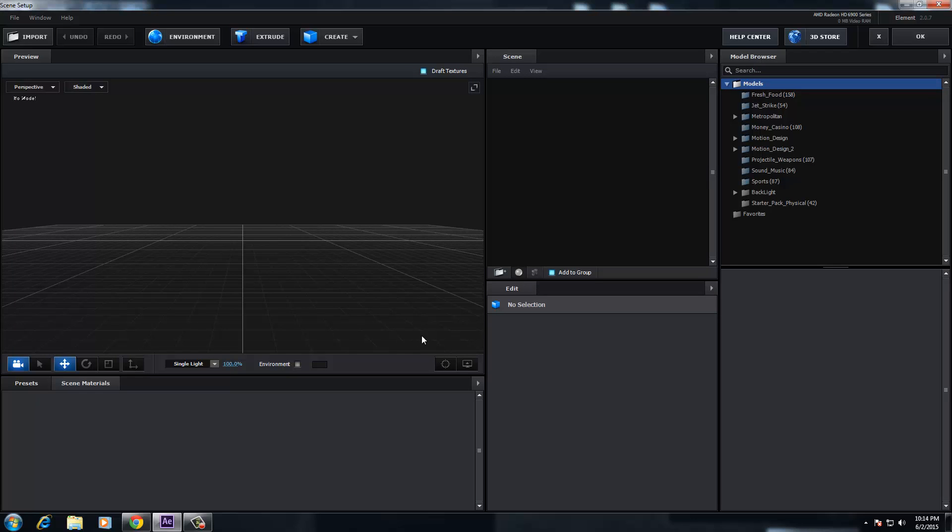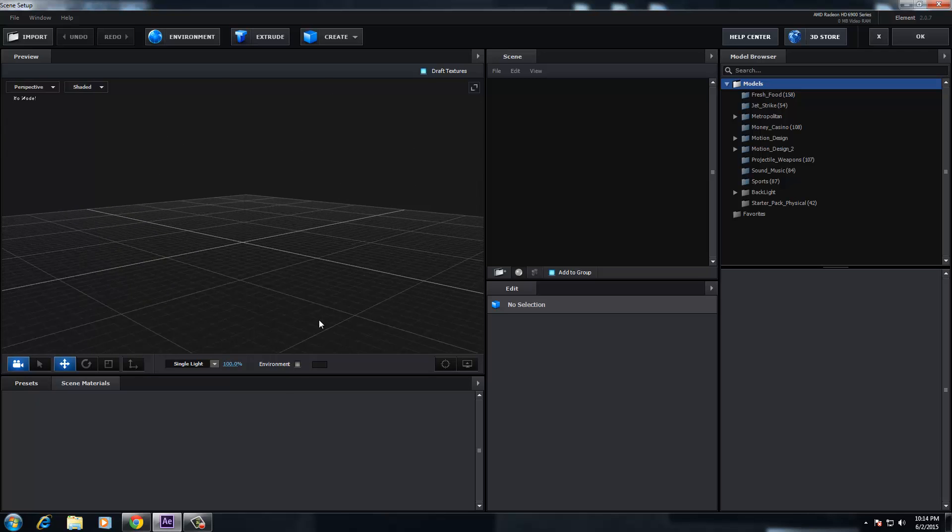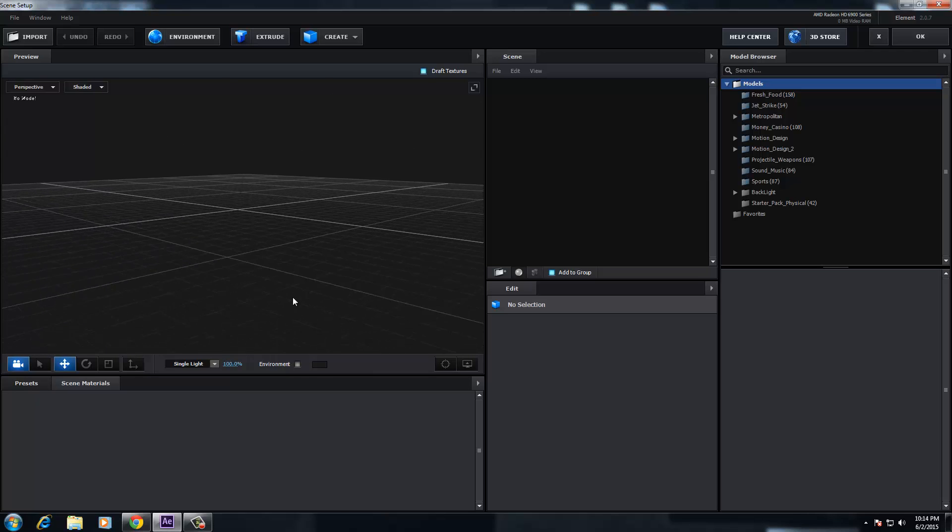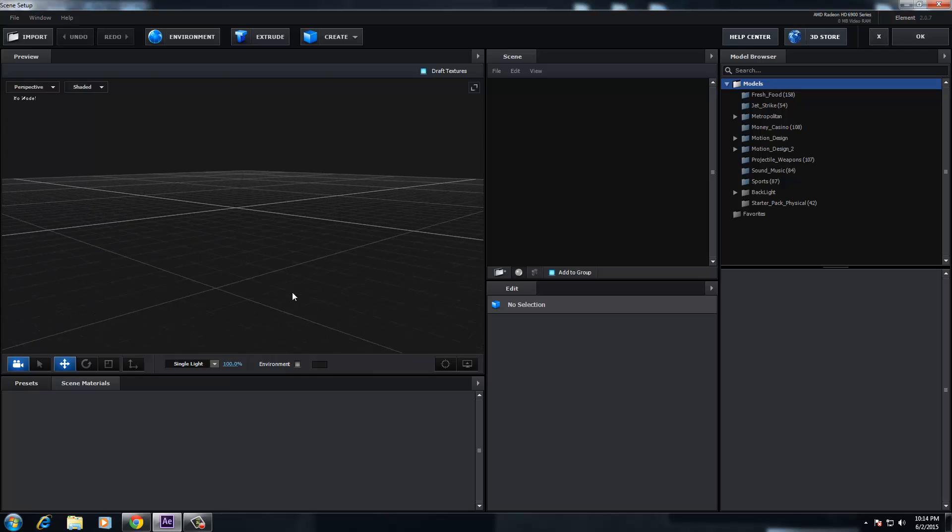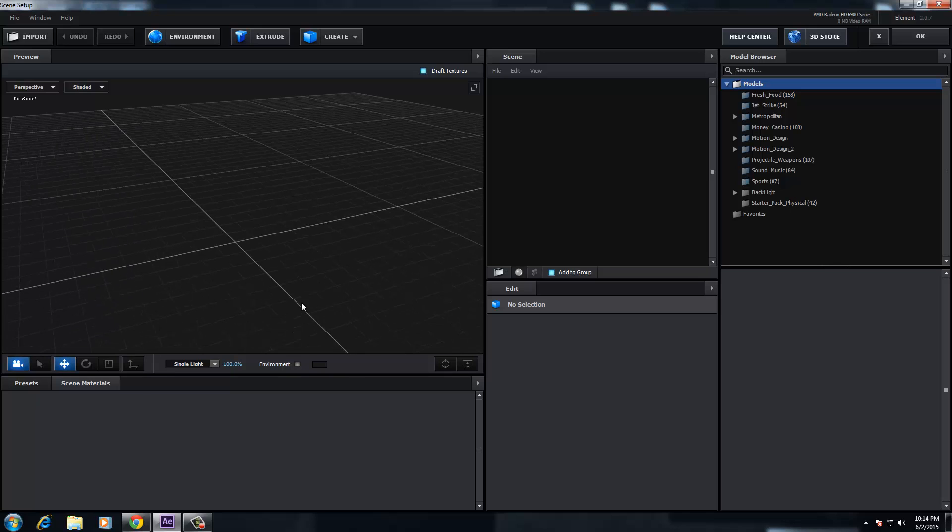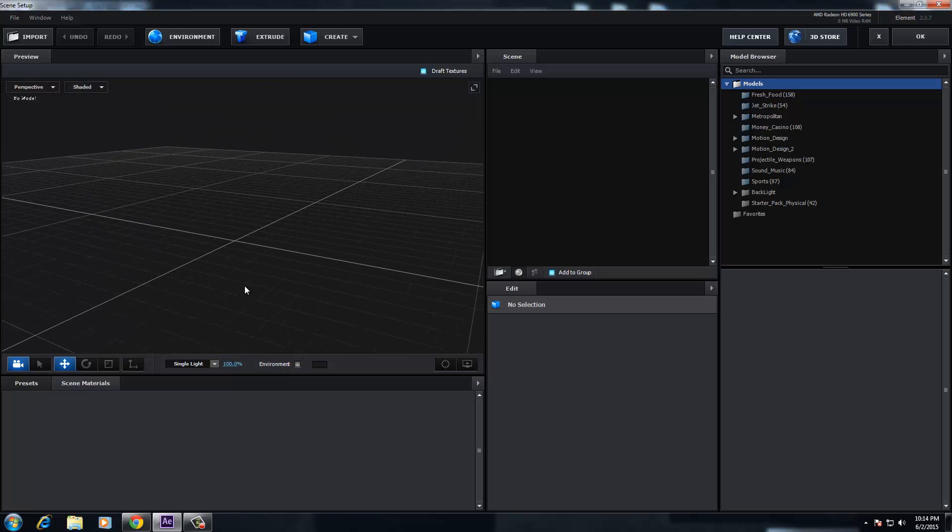Let's start off with speed. The speed that this runs at is absolutely phenomenal. It really is a hundred times faster rendering and doing work within Element 3D version 2 than 1.6.2. So that's just right out of the bag.